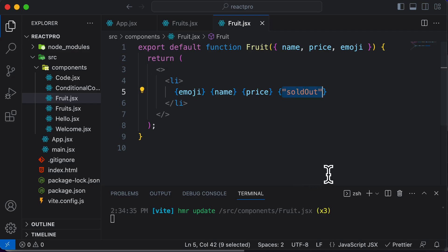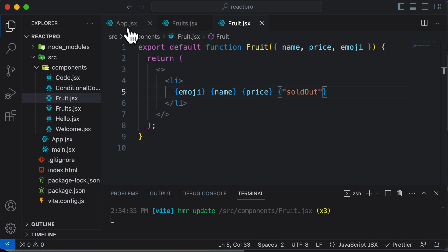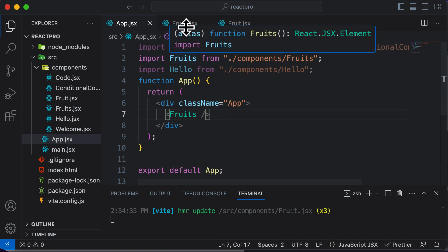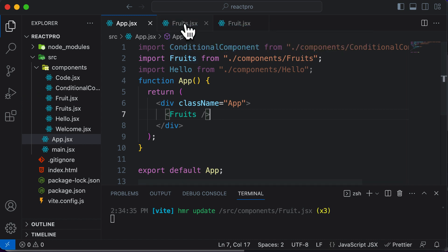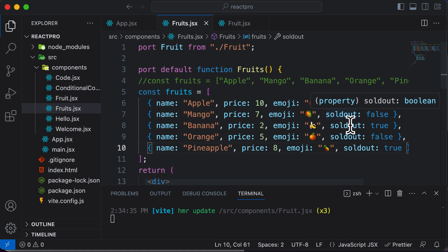Now it says sold out for every fruit. But we want to display sold out not for every fruit, but only for that fruit which is actually sold out. How would we know if a fruit is sold out? We know that on the basis of this sold out property which we have added to each fruit.